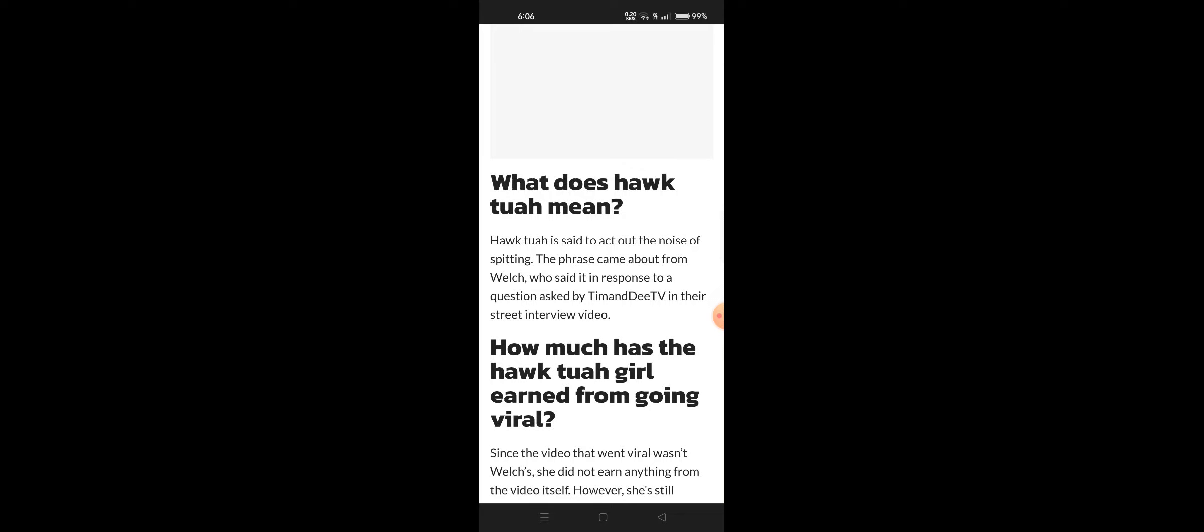What does hawk tuah mean? Hawk tuah is said to act out the noise of spitting. The phrase came about from Welch, who said it in response to a question asked by Tim and Dee TV in their street interview video.